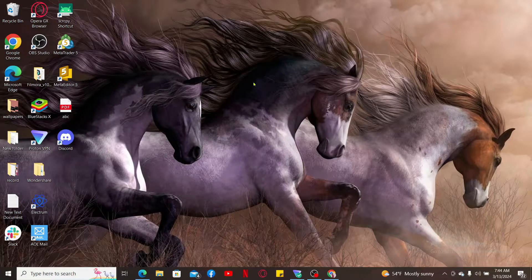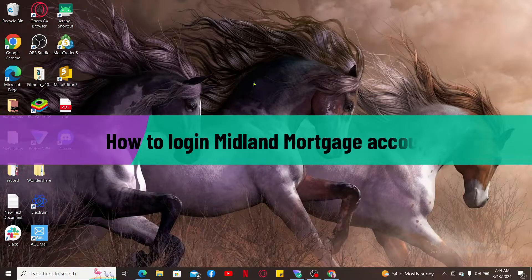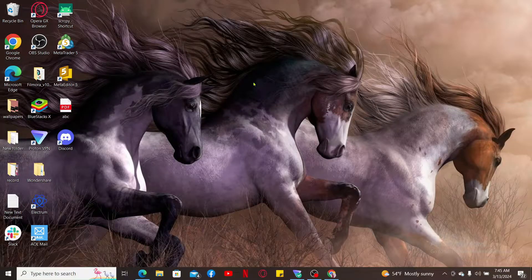Hi everyone, welcome back to another video from Tech Basics. In this video I'm going to be showing you how to log in to your Midland Mortgage account online, so watch the video till the end and follow through the instructions.